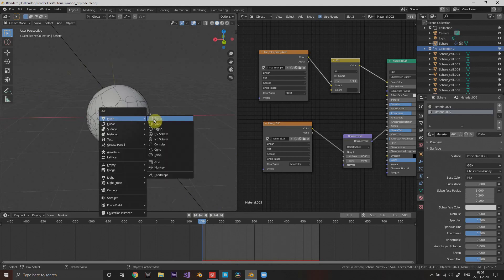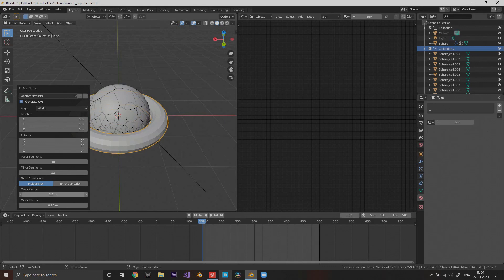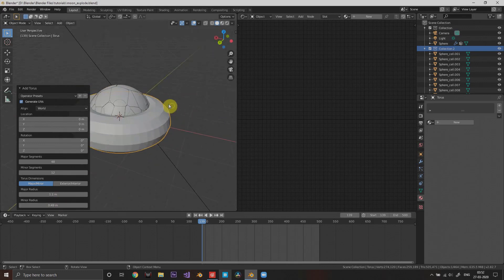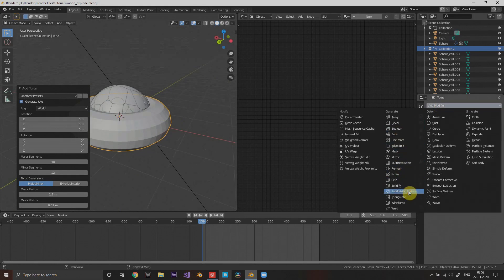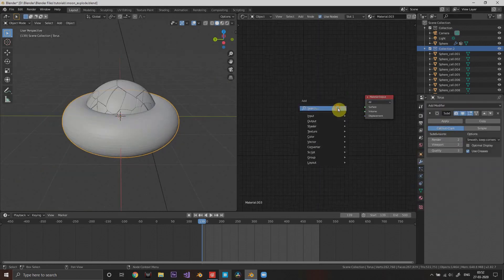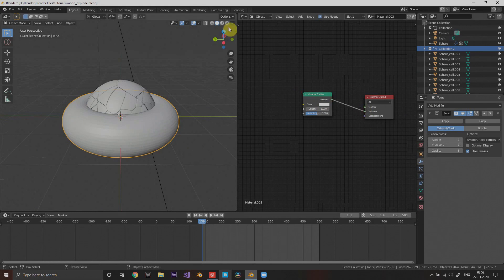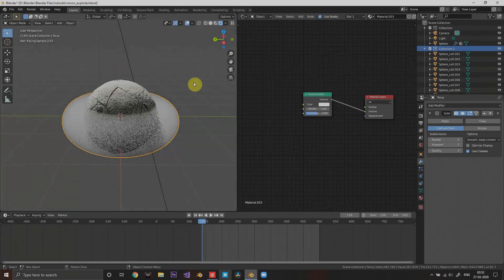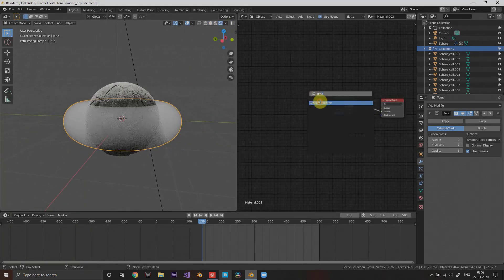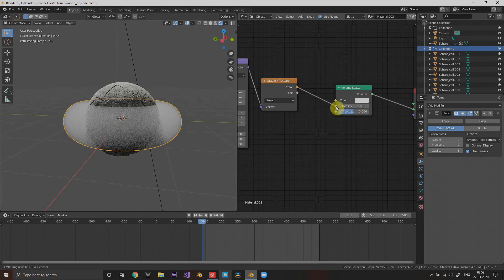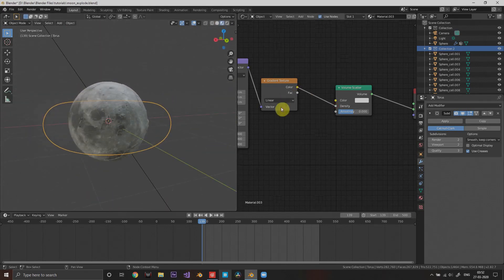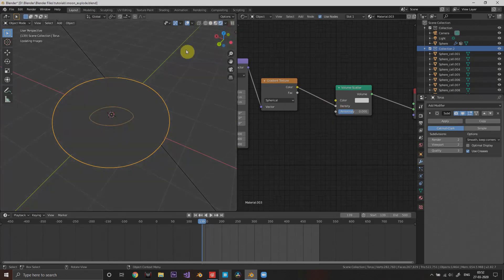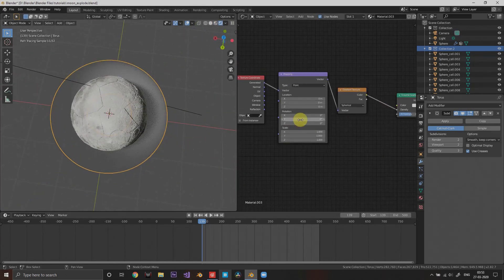For the last step, add a torus and make it a really fat one. This will be the dust that we're going to make, because when the moon breaks up it will have dust. We will control it by gradient texture because we want the dust to be concentrated on the center and not so much on the edges.